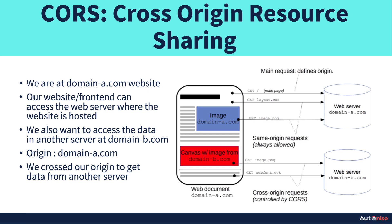So there are some images which are stored in that server whose owner is domain-b.com. Now I want to show some images which are stored in some other website on my website. I want to fetch that image from domain-b.com and show it on domain-a.com.